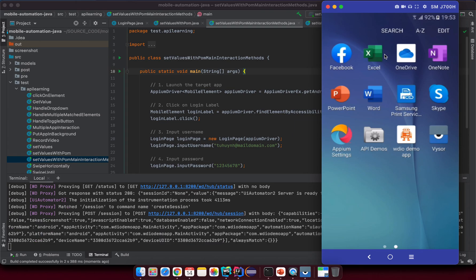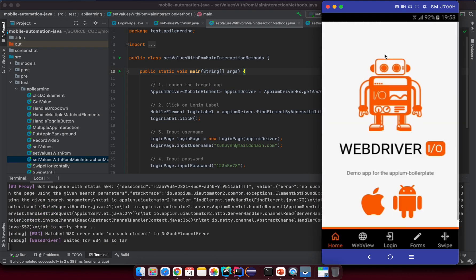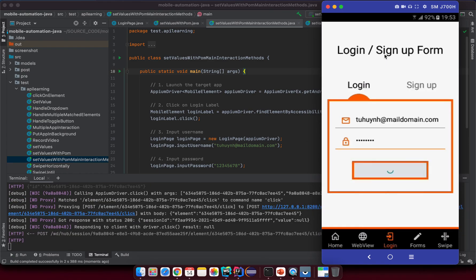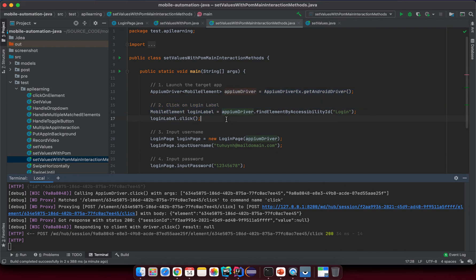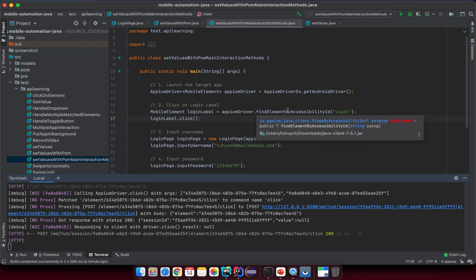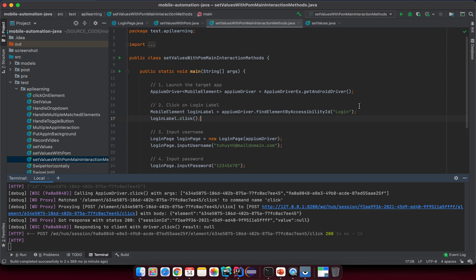Just wait a moment. You can see it inputs the username, password, and clicks the login button - as I told you, technically it should work because we didn't do anything new, we just created some main interaction methods. I want to introduce a little more in the next lesson because I don't want to combine too many things in one lesson. I want to keep it small enough to understand. Practice and explore around for now, and see you in the next lesson - we'll talk more about the page object model.